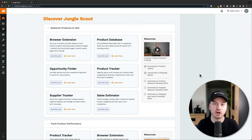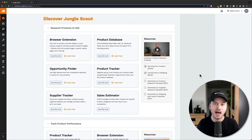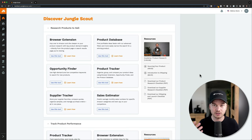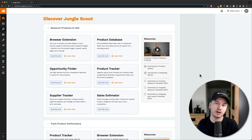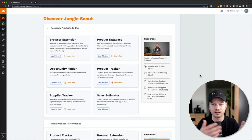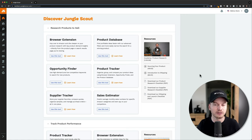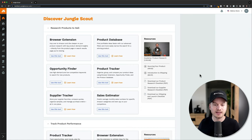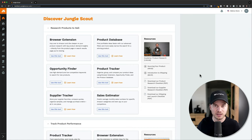Now I'm logged into my Jungle Scout account where we're going to start with our product research. I'm going to show you two different methods for finding products using Jungle Scout and Amazon. The first one you'll find a lot on YouTube — it's kind of the main way people filter the database. The second one is not as well known, but it's a lot better for finding products that other people aren't finding. Let's look at the first one first.